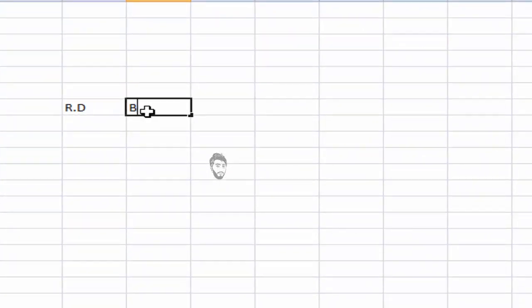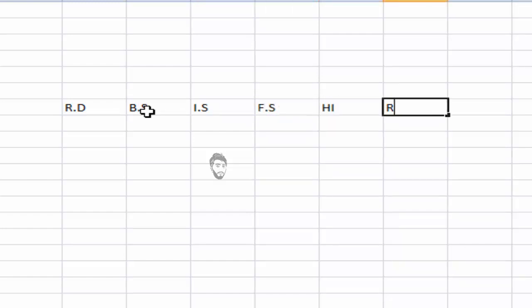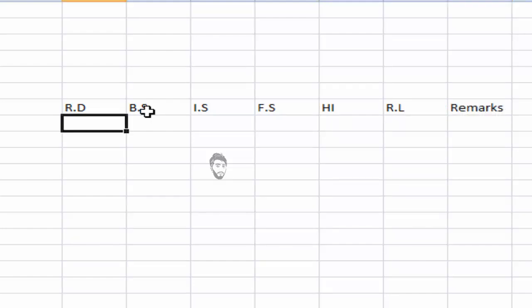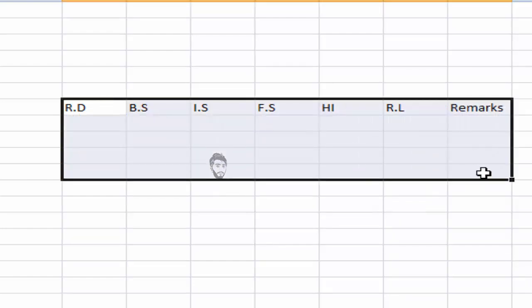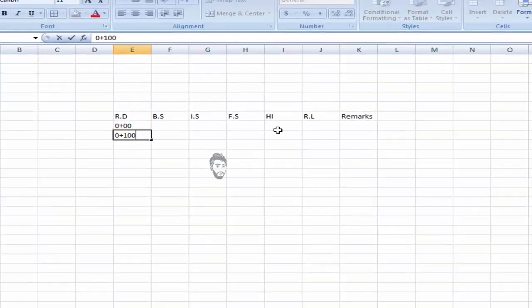RD, BS, IS, FS, HI, RL, Remarks. Okay, and here we will put zero plus zero, zero plus one hundred.